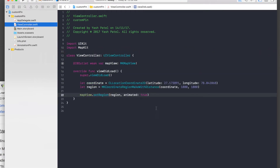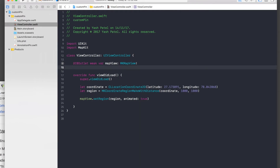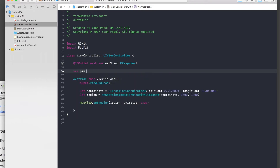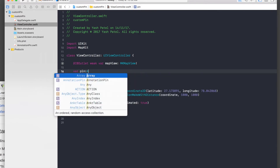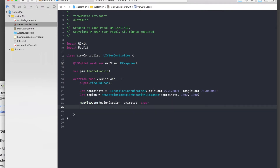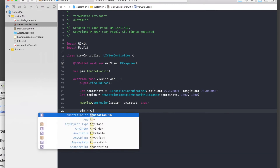Back in the view controller, create a variable: var pin: AnnotationPin! — the exclamation mark means we will definitely give this variable a value. Then set pin equal to AnnotationPin with title 'Taj Mahal', subtitle 'One of the wonders of the world', and coordinate set to the same coordinate variable from above.